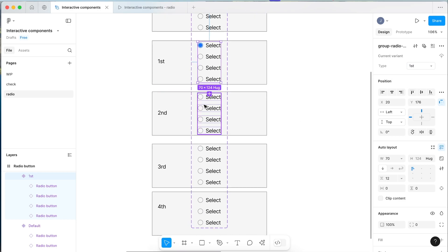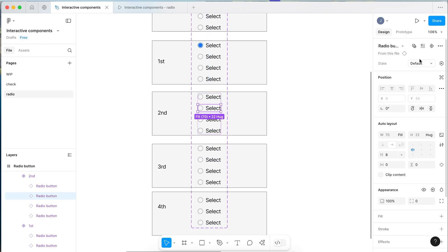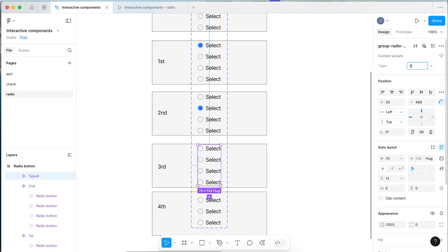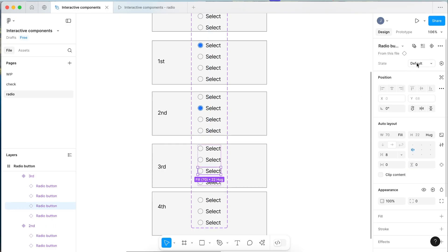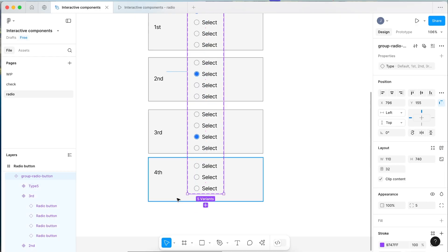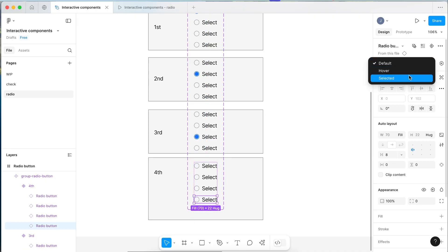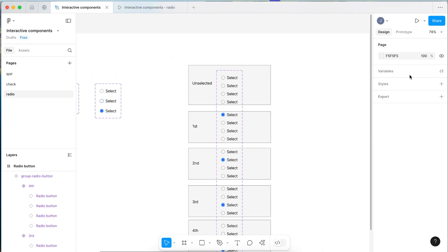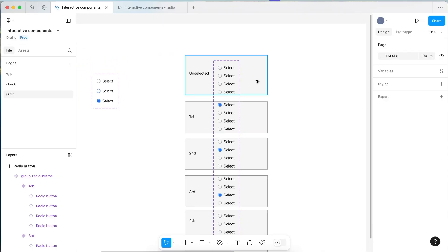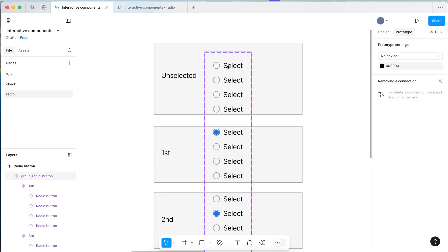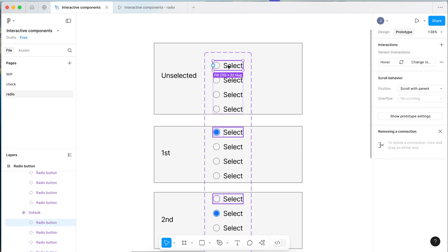So the second variant will be type 'second' — double click into the second item within the group and change that to selected. The third will be type 'third' — double click into the third item and change it to selected. Pull the frame down to reveal the fourth one, and the fourth variant will be type 'fourth' — select the fourth radio item and make it selected. Now within here we want to set up the prototype so you can seamlessly click through each of them within Figma. Click Prototype.